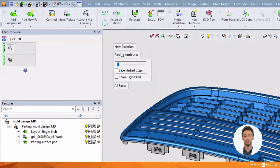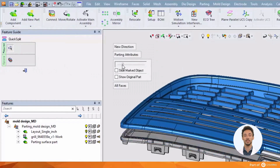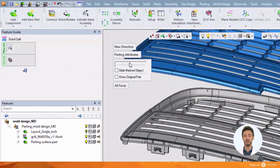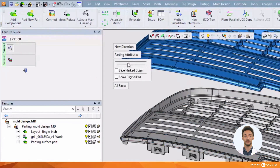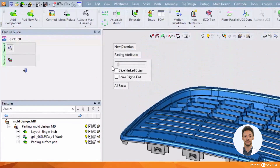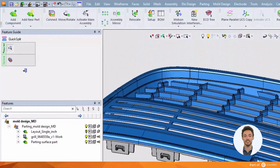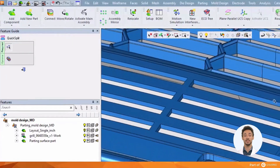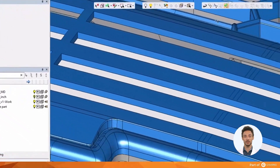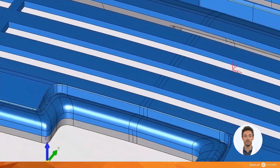Here is our first view of the slide bar, which is used to preview the splits on the pole directions we create. Notice the clean separation that Quicksplit makes along the parting line.